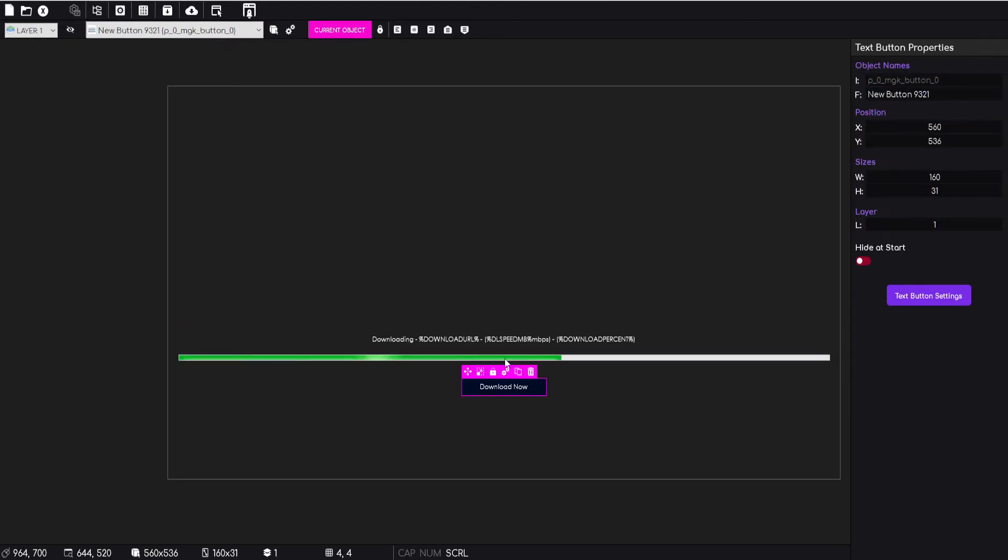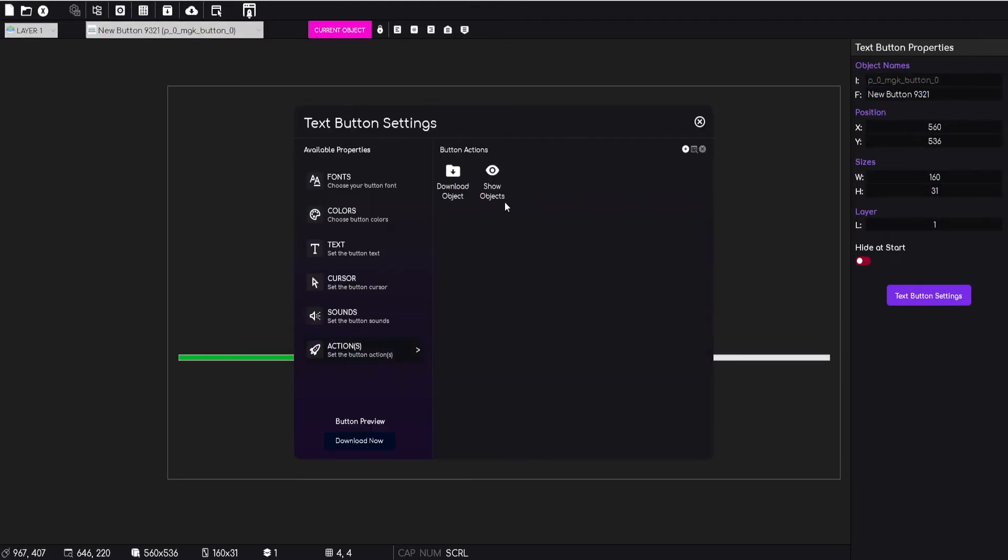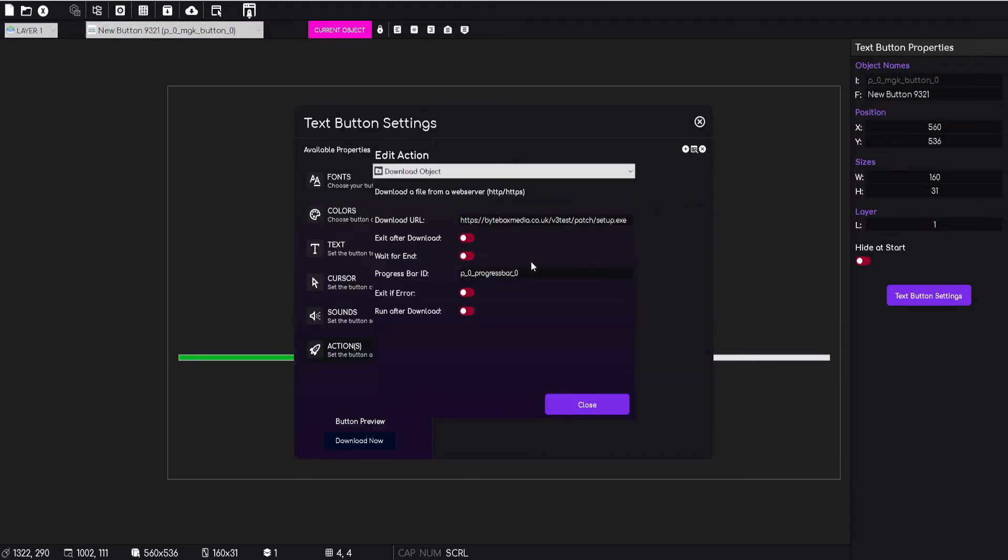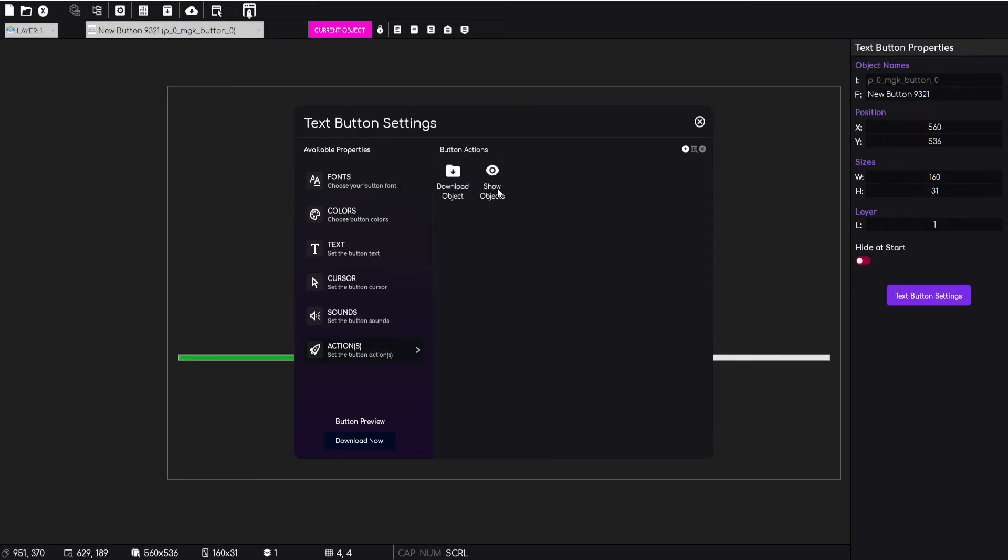You can see the internal name up here, which you can copy and then paste it into there, just so that the launcher knows which progress bar you want to show the progress of that download to.